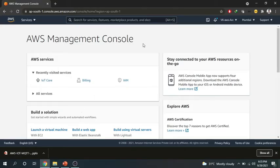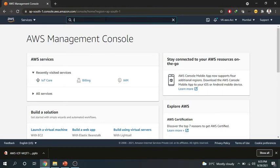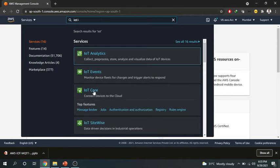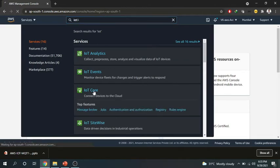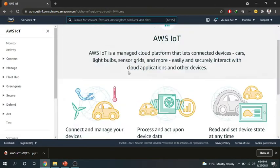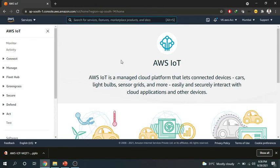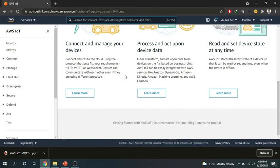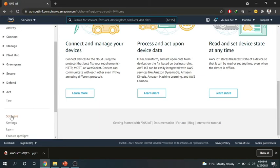So we are on our AWS account now. In the search bar we will be typing IoT and we will get so many options. Out of that we have to select this IoT Core. After opening this screen will look something like this. On the right side you will be seeing so many things that you can control.